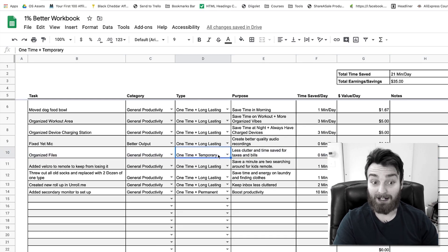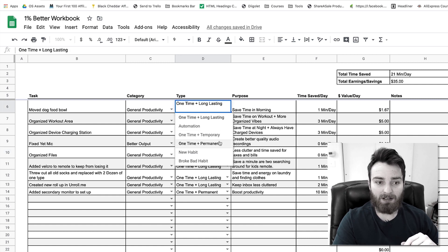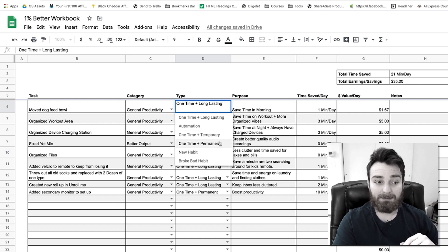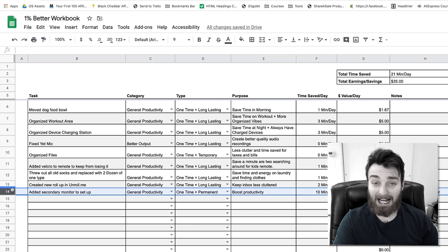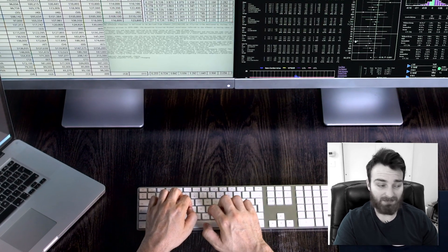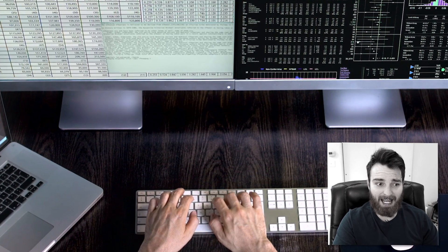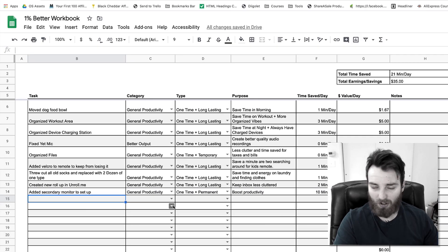Next we have long-lasting and permanent, or one time and permanent. So for me, I added a second monitor to my left over here. And by doing that, studies are all over the board for how much time it saves, but I put it to about 10 minutes a day just from flipping tabs.